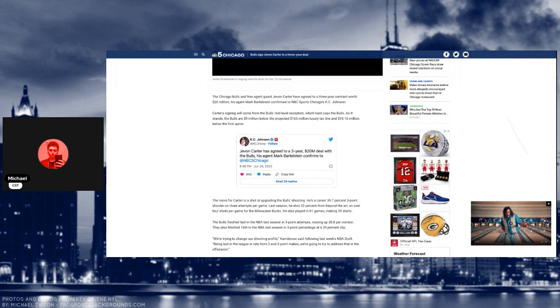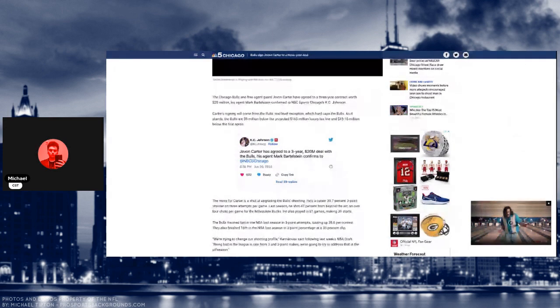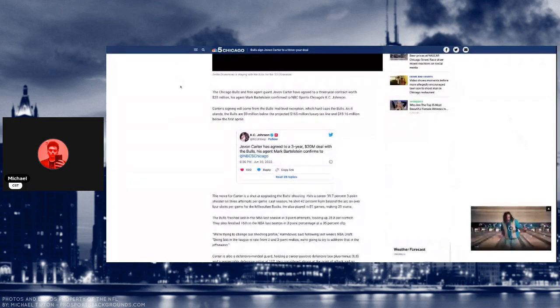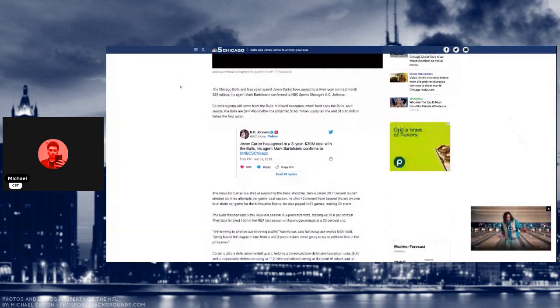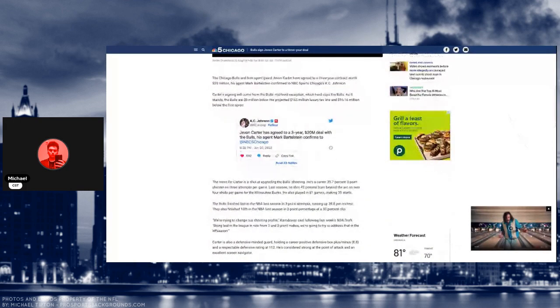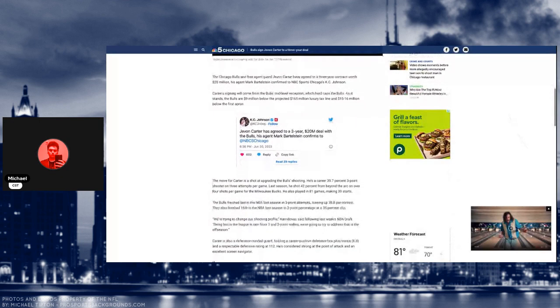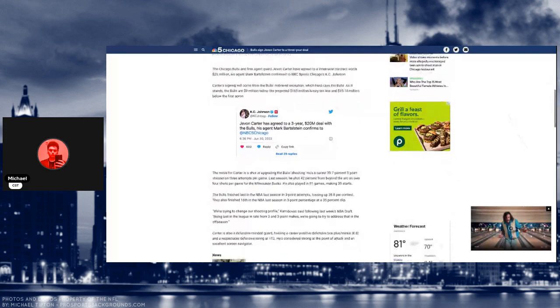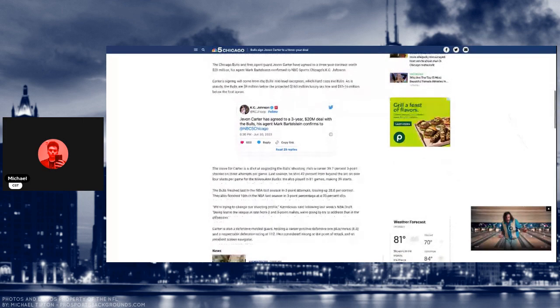He's a solid player in my opinion. He's a very good three-point shooter and he's still in his prime. He's good at three-point shooting and the Bulls finished last in three-point attempts.